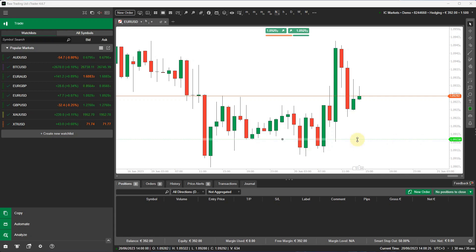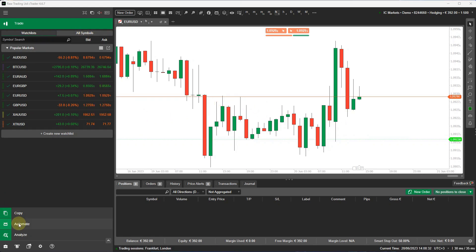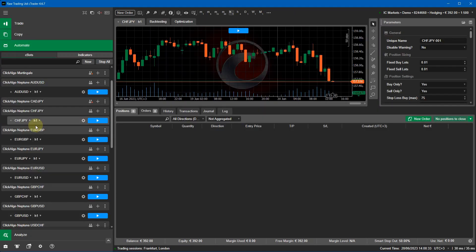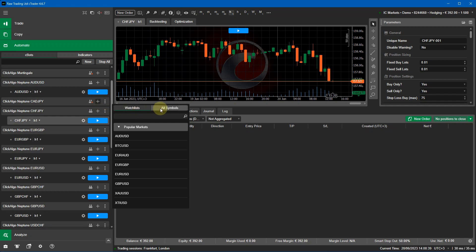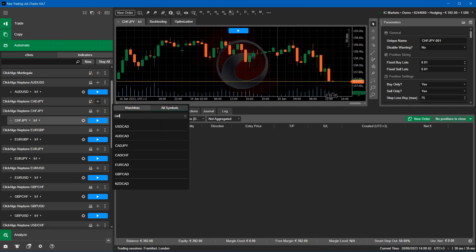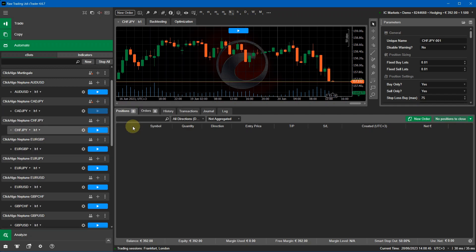Hello, in this video I'm going to show you how to quickly optimize one of our trading robots using cTrader Desktop. To do this we're going to go to the Ultimate tab, and from here we're going to go to the CADJPY. This is the Neptune trading robot. I'm going to add a cBot instance and choose CADJPY.